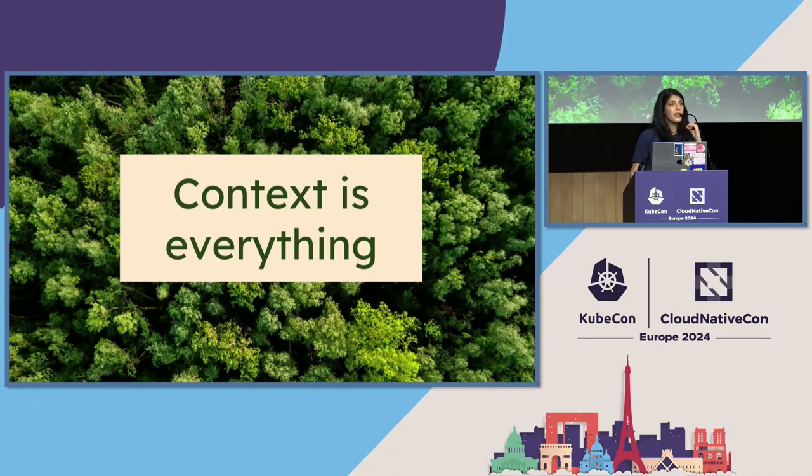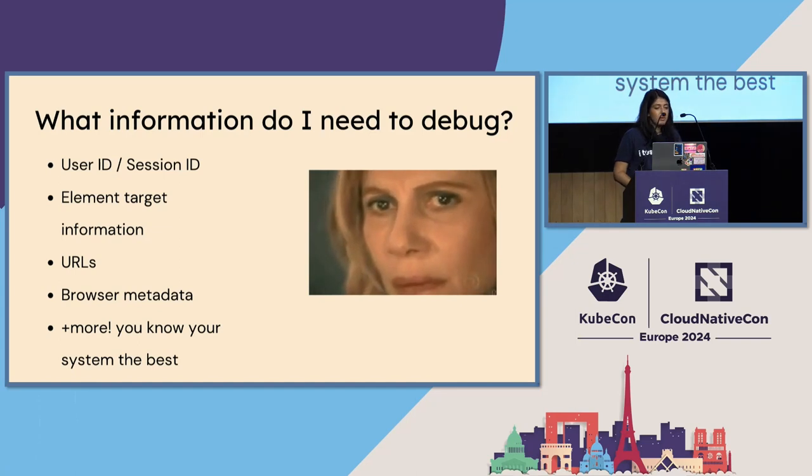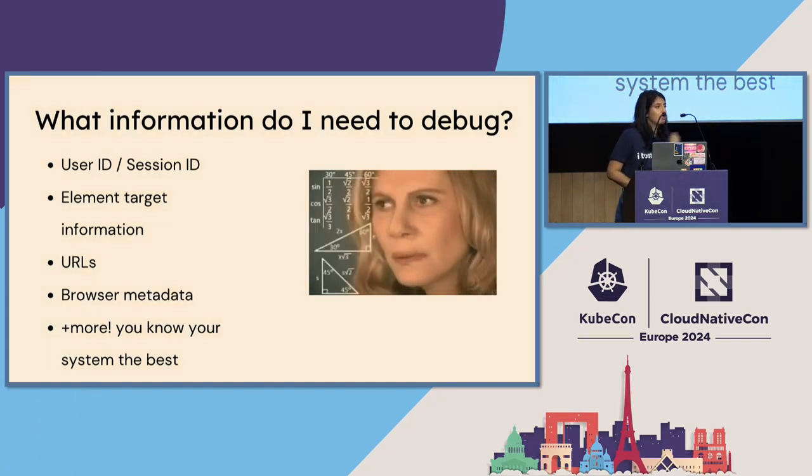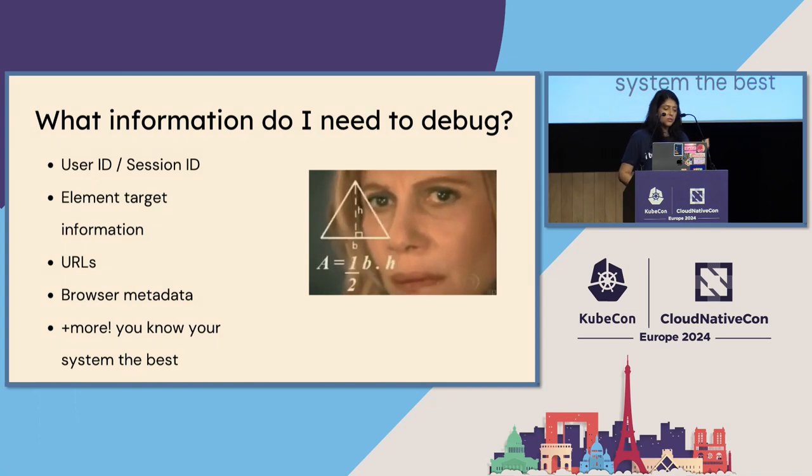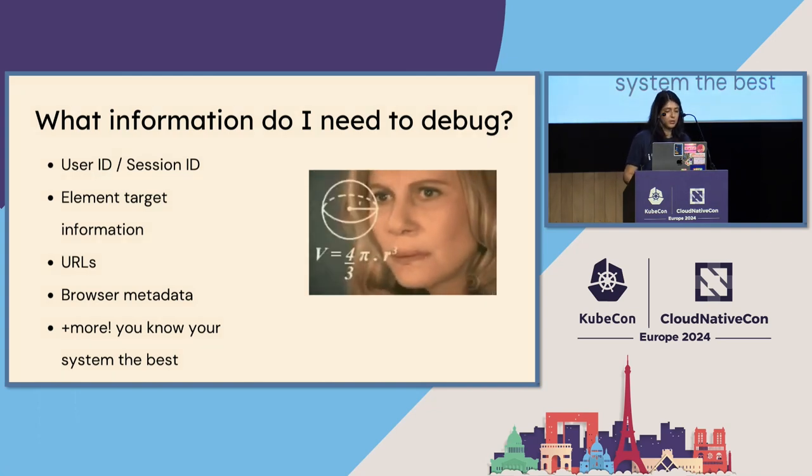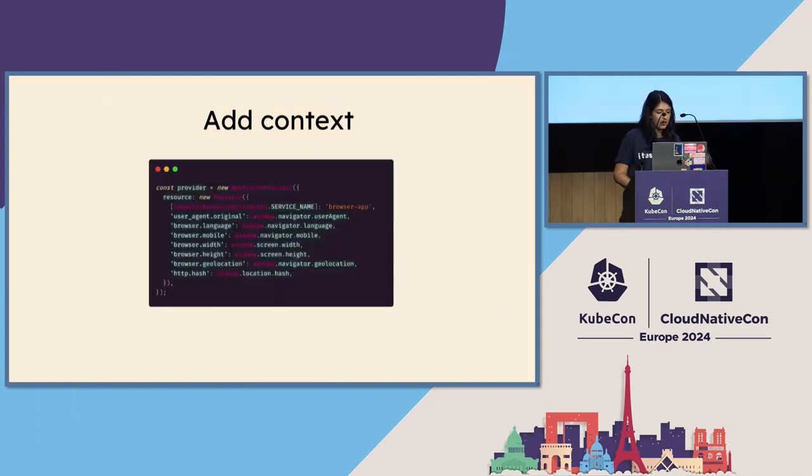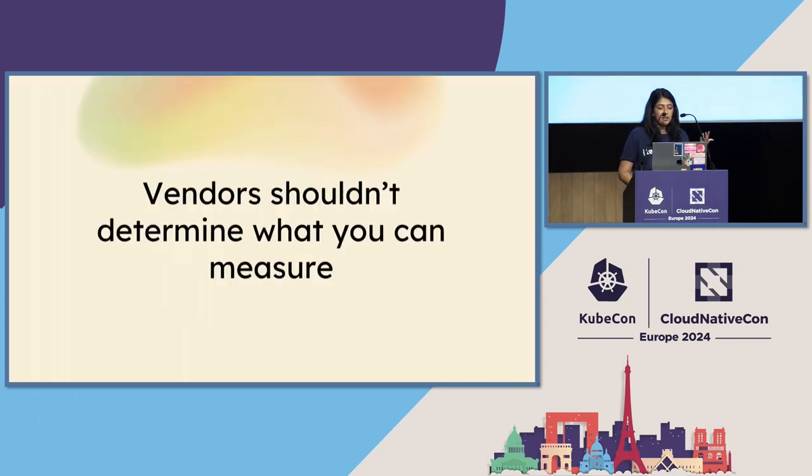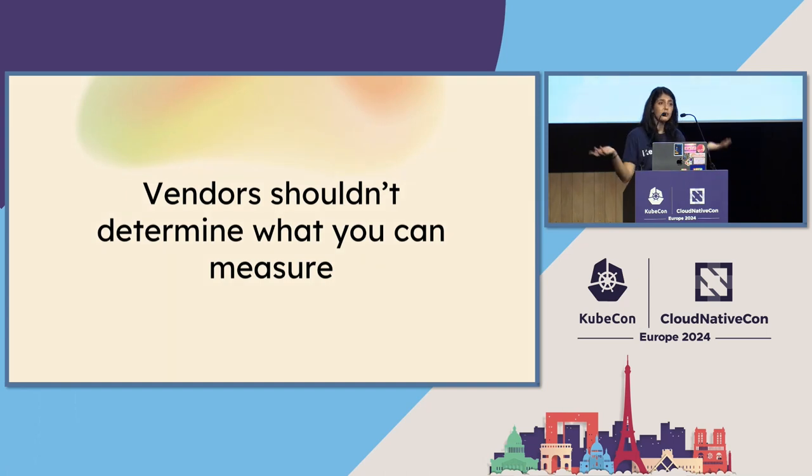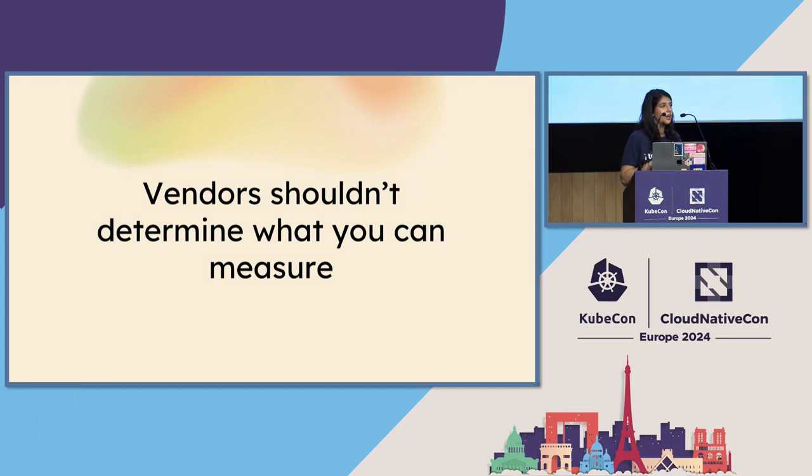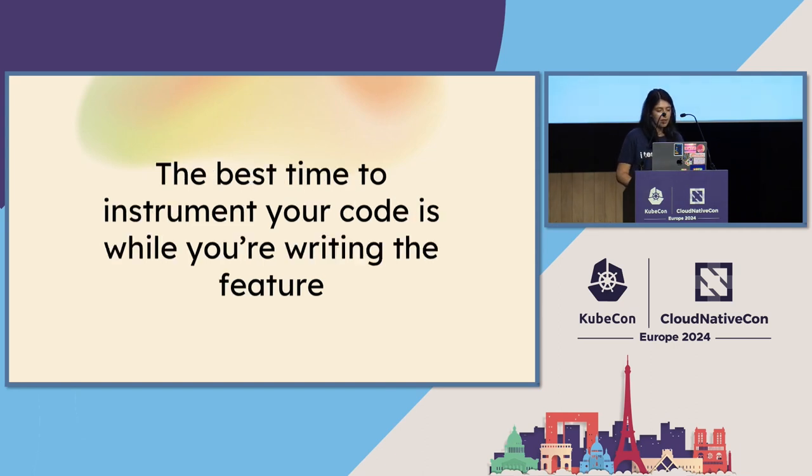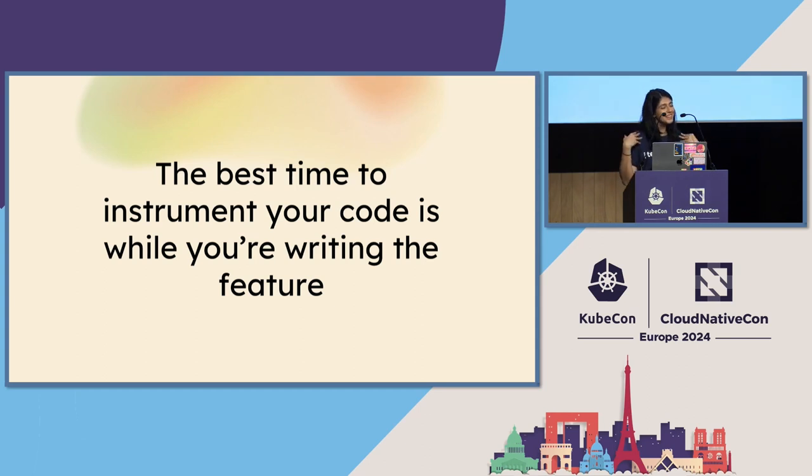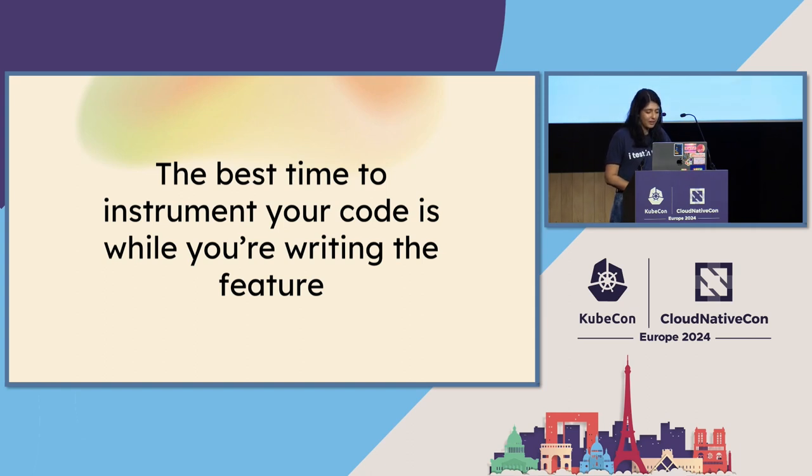Because sometimes LCP fires around the cookie banner, not even an actual important element on your page. So defining what that is for you is really important. And this is just one example of instrumenting your system because you know it best. Context is absolutely the most important thing. You should be adding extra information to all your spans like user IDs, team IDs, customer IDs, whatever is important to you. You know your system the best. You can add that context through resource attributes or with span processors if it's changing every span. Because ultimately, vendors should not determine what you can measure. You should be using a flexible tool that's vendor agnostic so that you can really describe your system in as full rich detail as you possibly can. And the best time to instrument your code is while you're writing the feature. Because we've all been there where you come back three months later and you're like, who wrote this? And git blame is like, it's me. I'm the problem. So the best time to instrument your code really is while you're writing it. And that's really all I have. So thank you so much for listening.